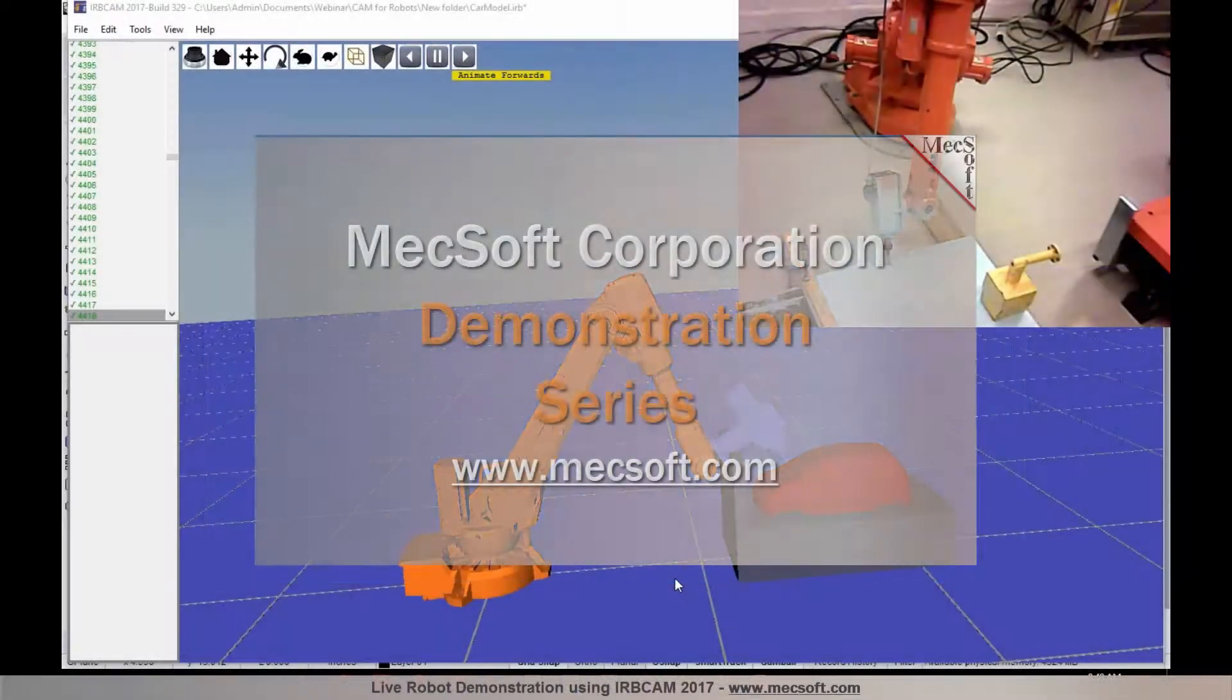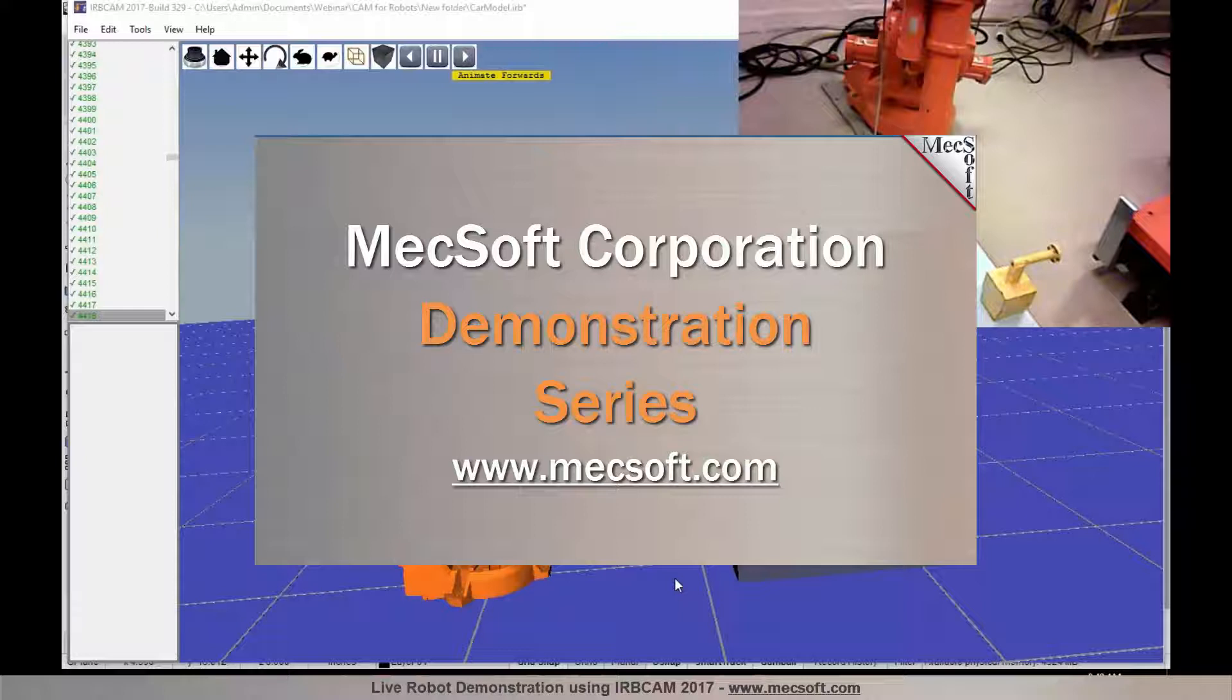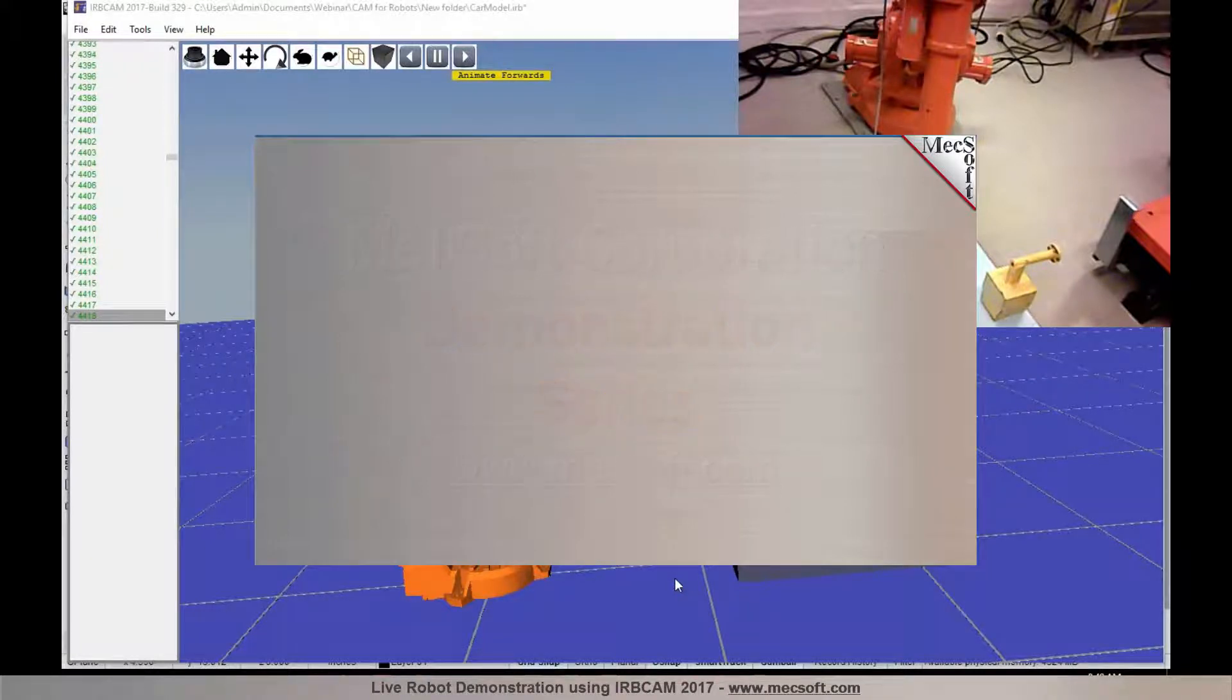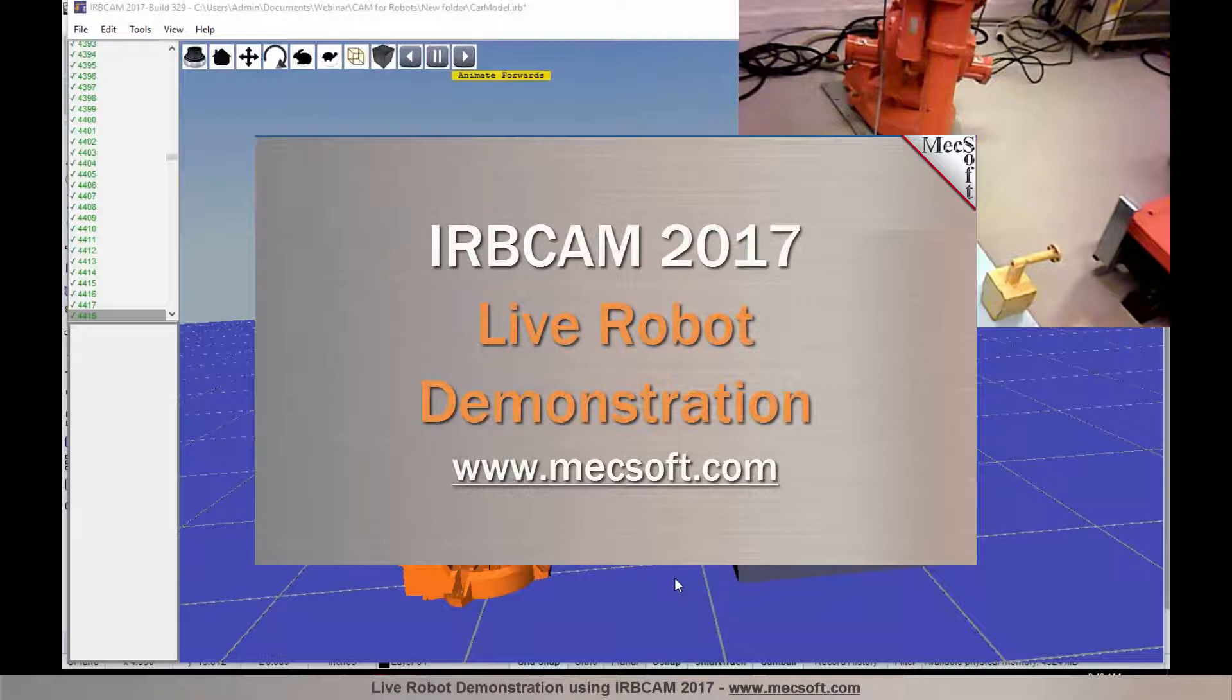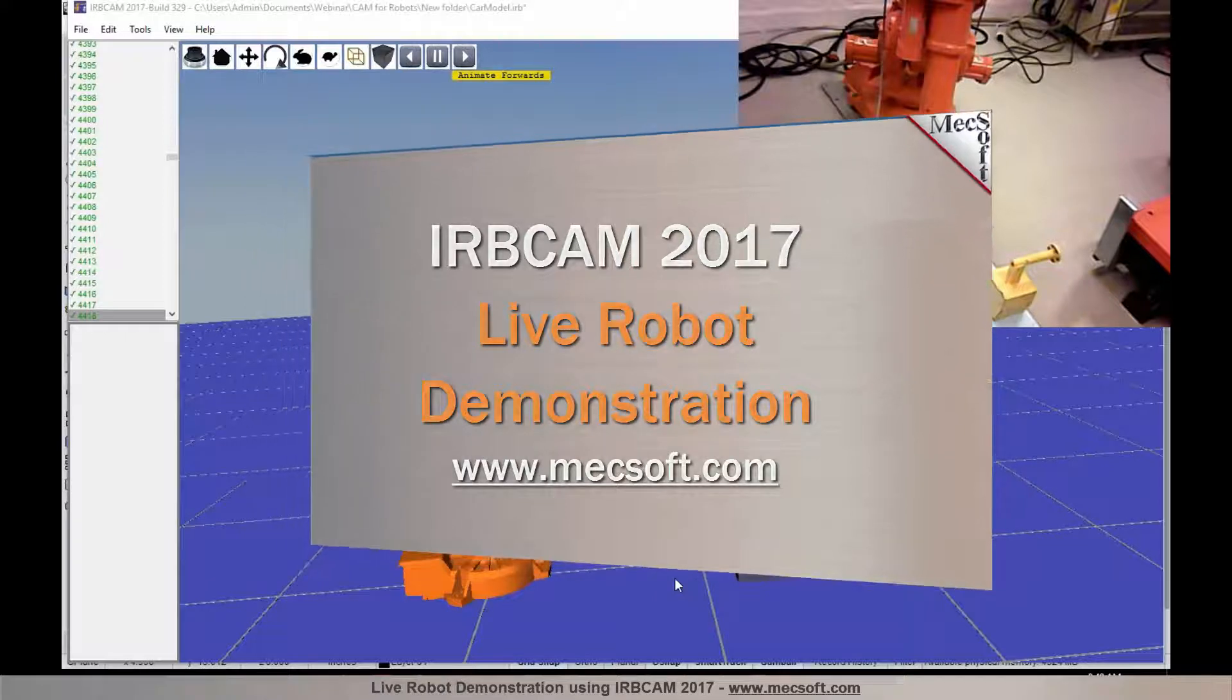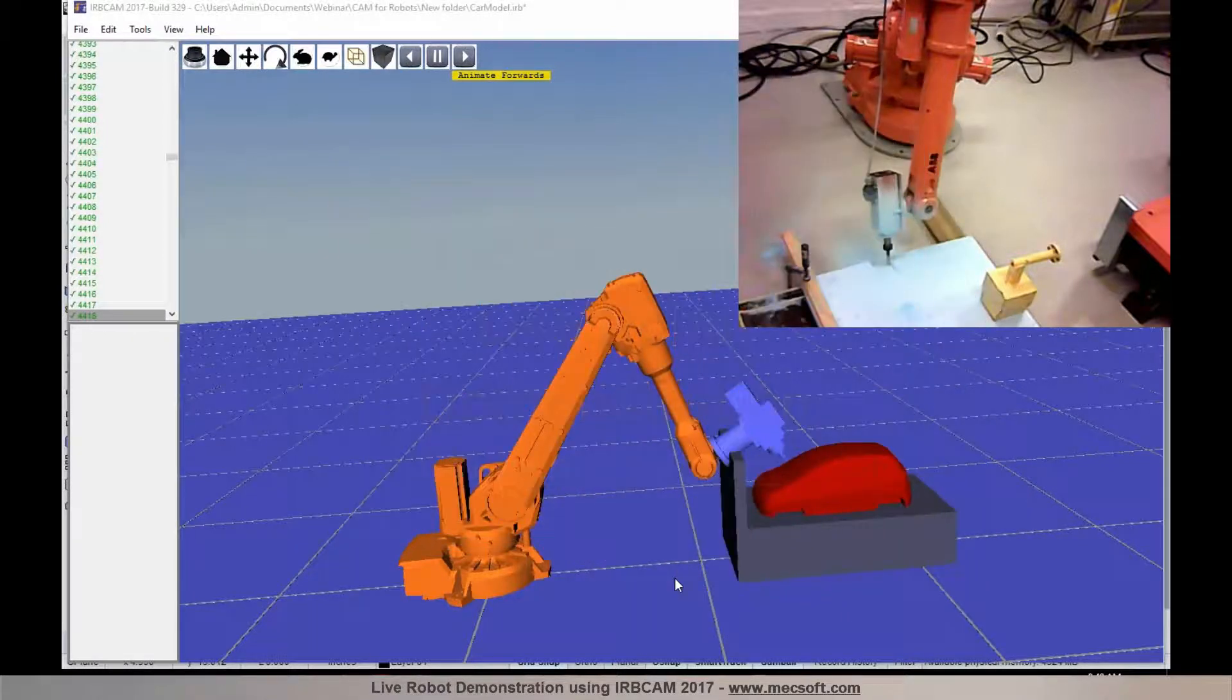Hello and welcome to the MEXOP demonstration series where you can see live demonstrations for real users and real-world applications. For more information about our products or to schedule your own live demonstration, just give us a call or visit us at www.mexop.com. Without further delay,